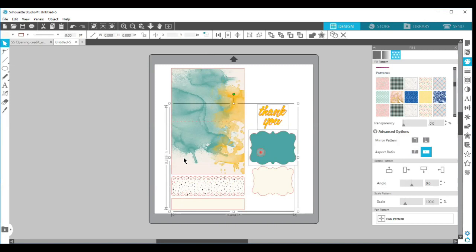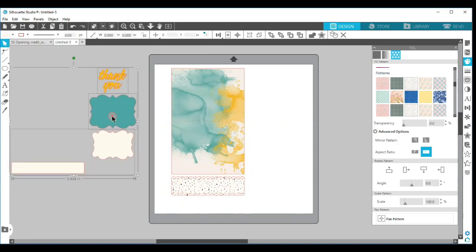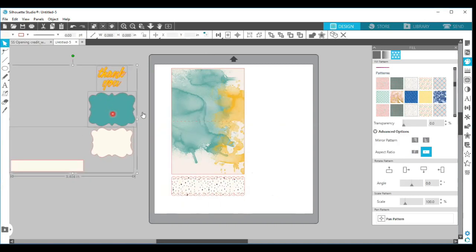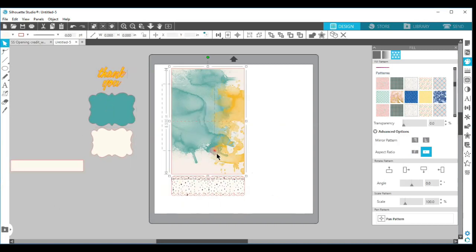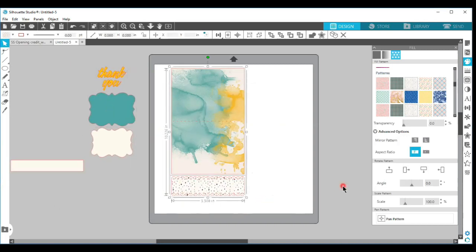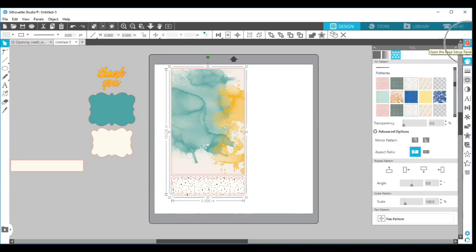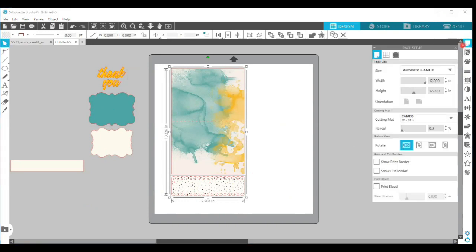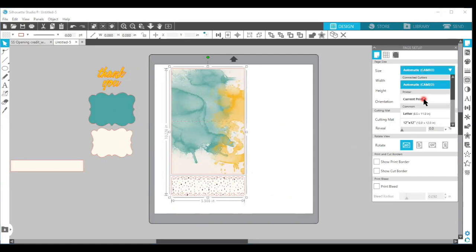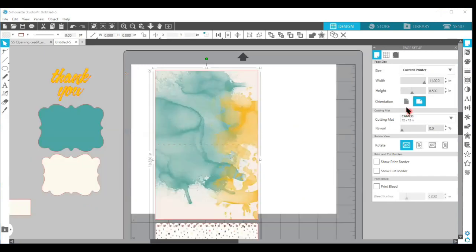I'm going to use these two shapes as an example and I'm going to set this up as a print and cut project. So I'm going to open the page setup panel that's in the top right corner.